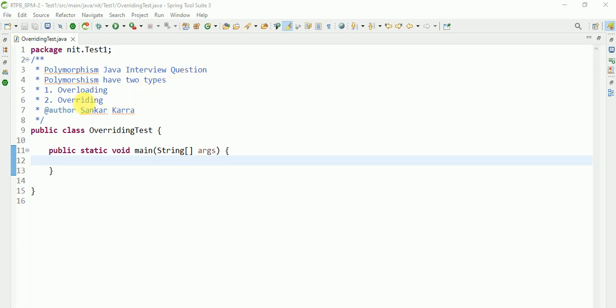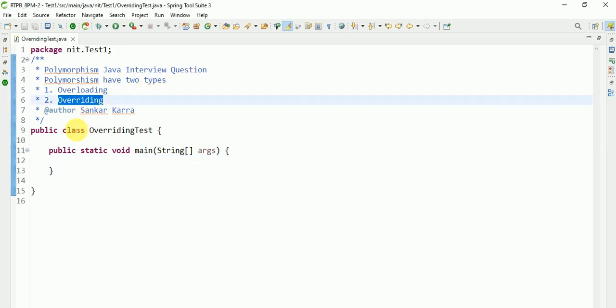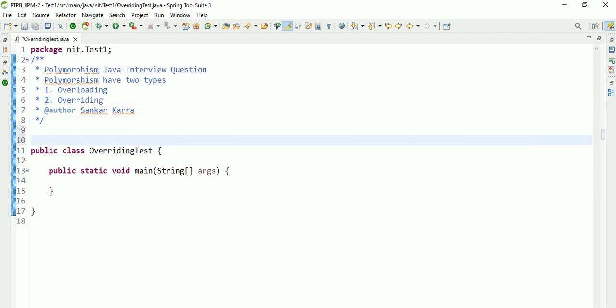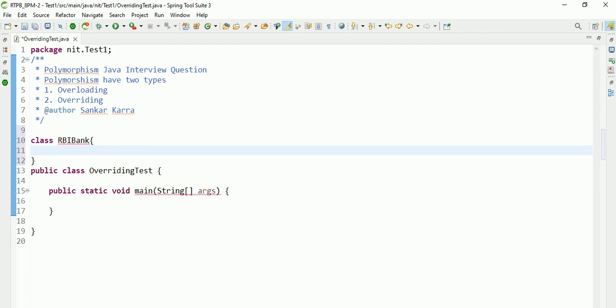Coming to the code, I will start. Class RBI Bank - it is one class RBI Bank. Public String display balance. Balance is displayed.